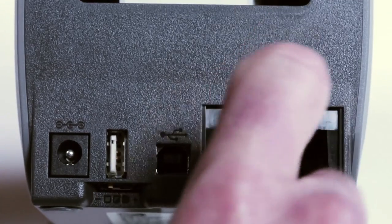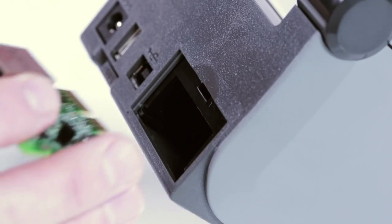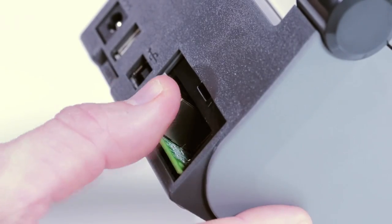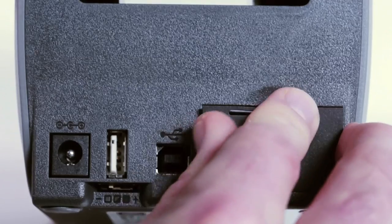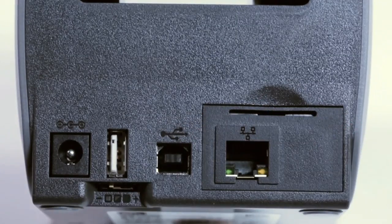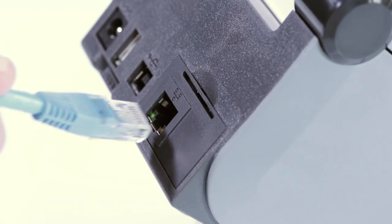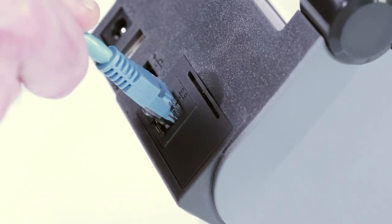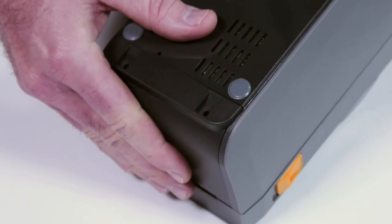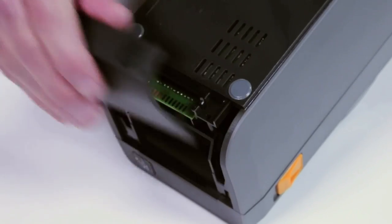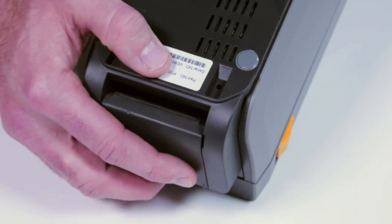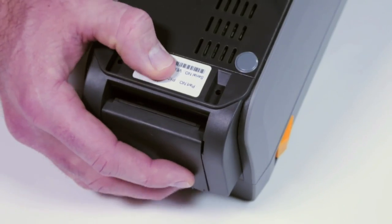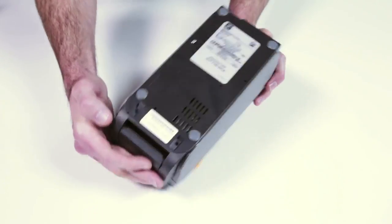If you need new communication or media handling options, no problem. It's easy to add serial or ethernet connectivity and you can add a peeler or a cutter right on site with no need to send your printer in for service.